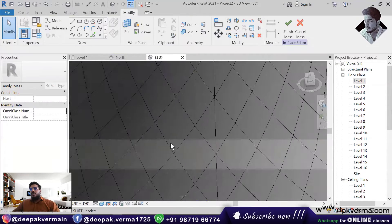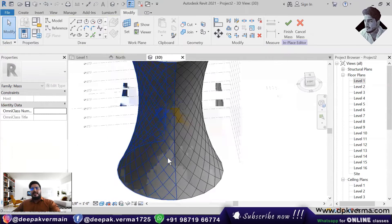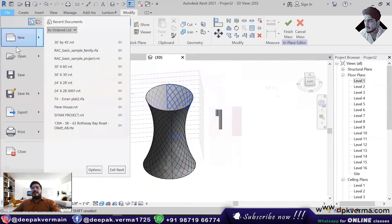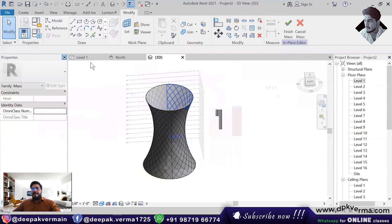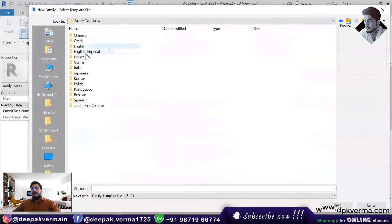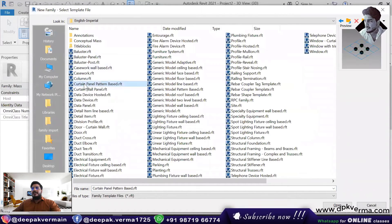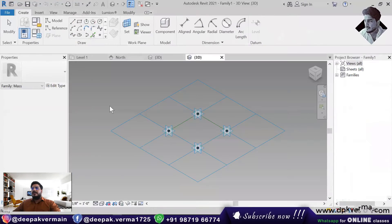Now this pattern is a rectangular pattern. I need an aluminum frame and in the middle I need glass. So I need to go to File, click on New, and create a new family. After creating a new family — this is a metric family but I am working on imperial, so I am going to English Imperial. I click on Curtain Panel Pattern Based and open it.